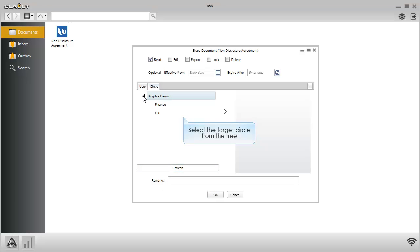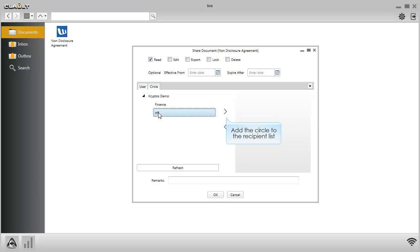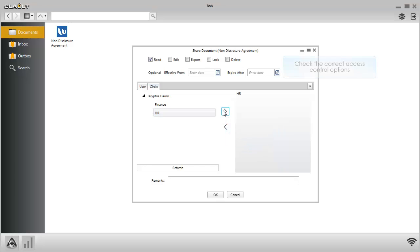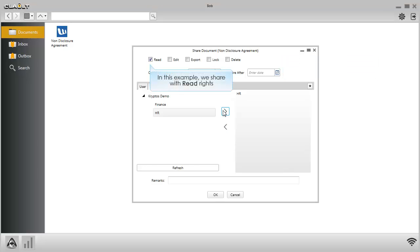Select the target circle from the tree. Add the circle to the recipient list. Check the correct access control options. Click OK when you are done selecting access rights.